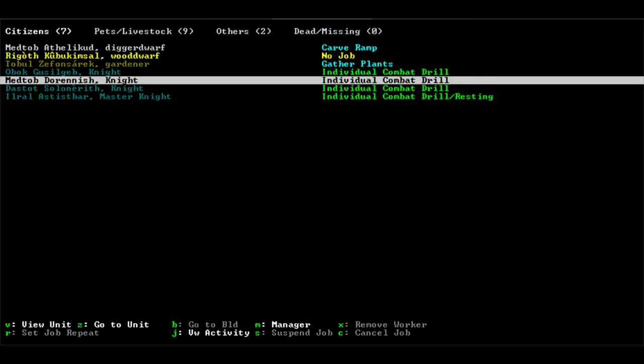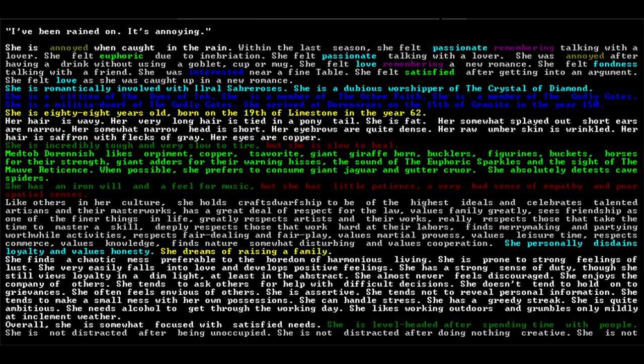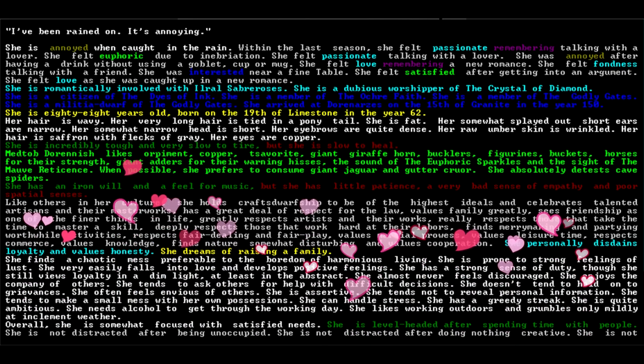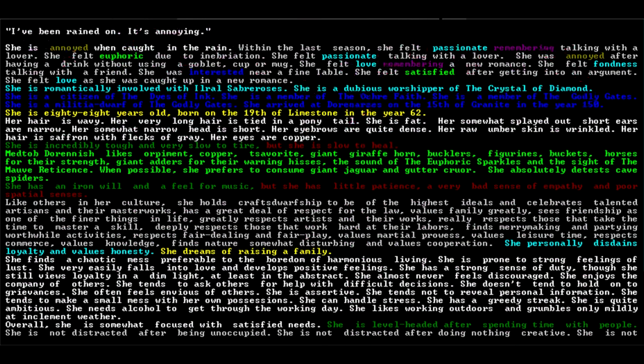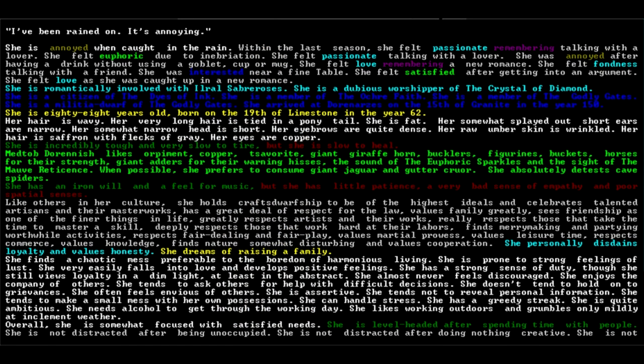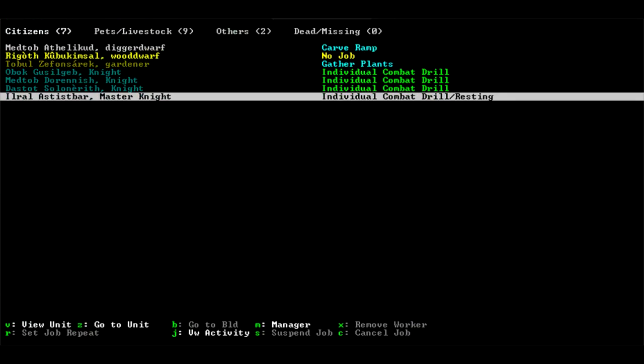We'll look at your lover, Medtob. She doesn't like the rain either. She is 88 years old. Wavy hair, very long hair tied in a ponytail. She is fat. Her somewhat narrow head is short, eyebrows are quite dense. Her raw umber skin is wrinkled, hair is saffron with flecks of gray. She personally disdains loyalty and values honesty. You are not the best group of knights I've ever met.